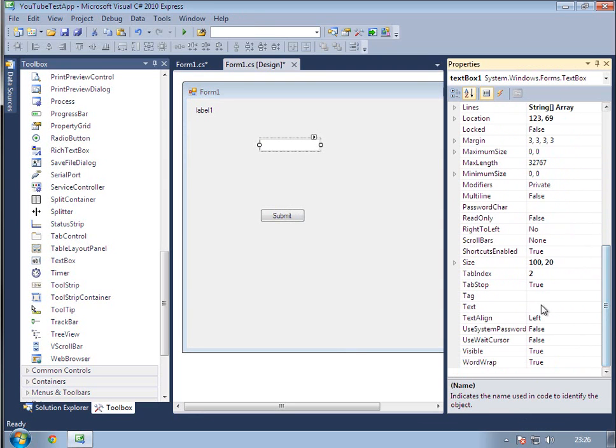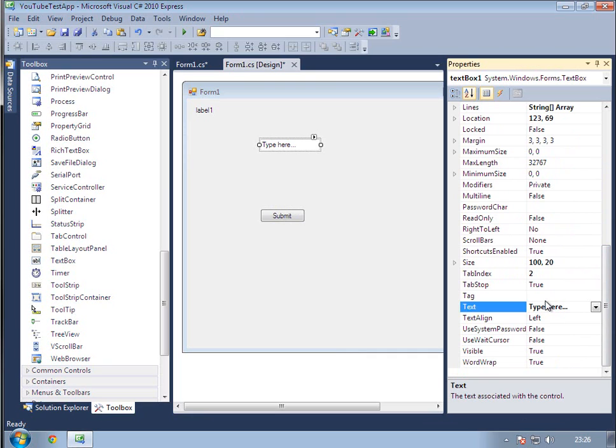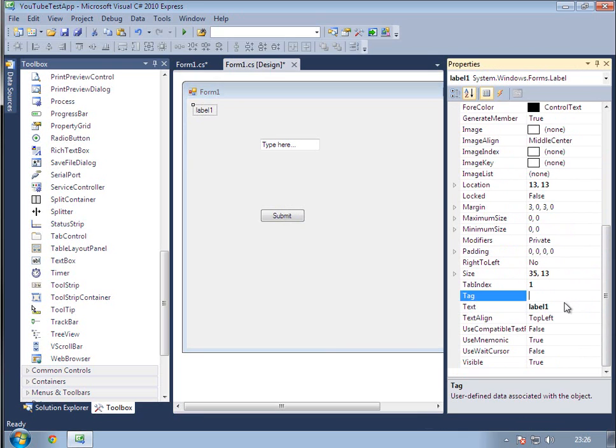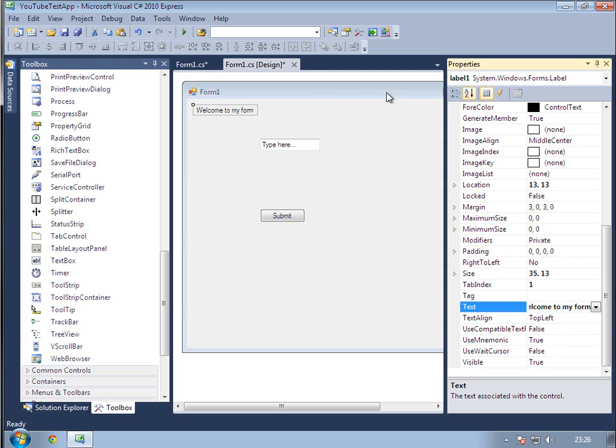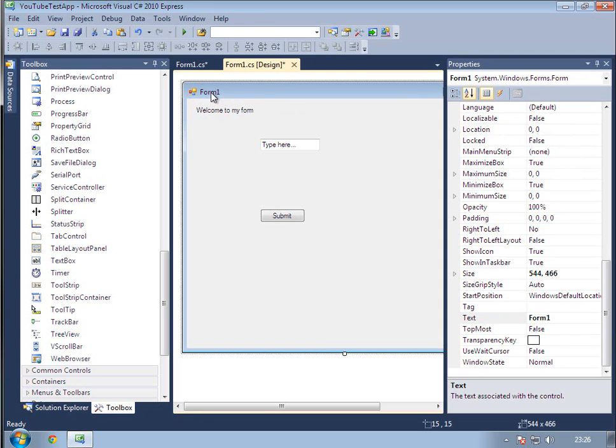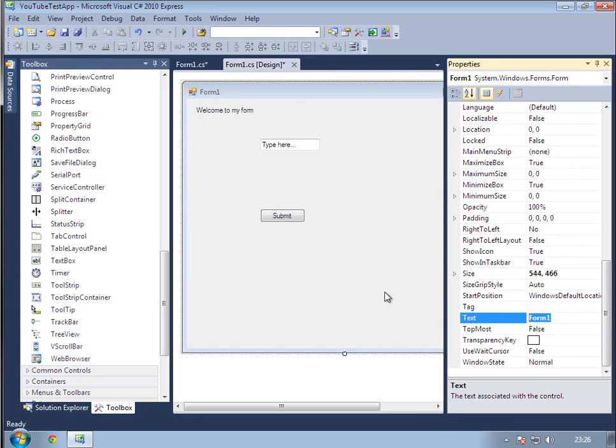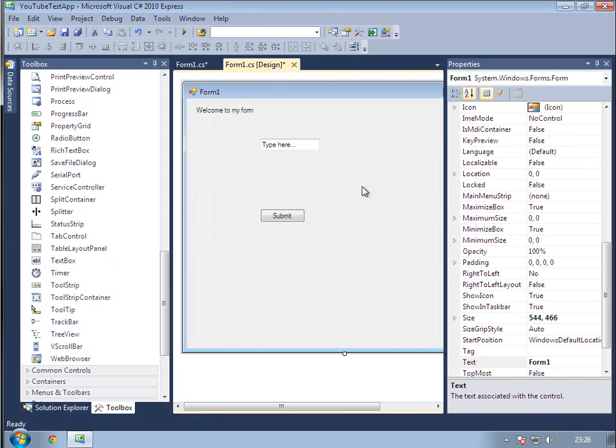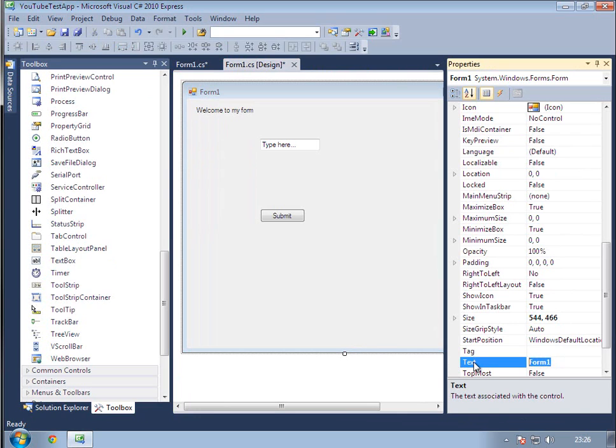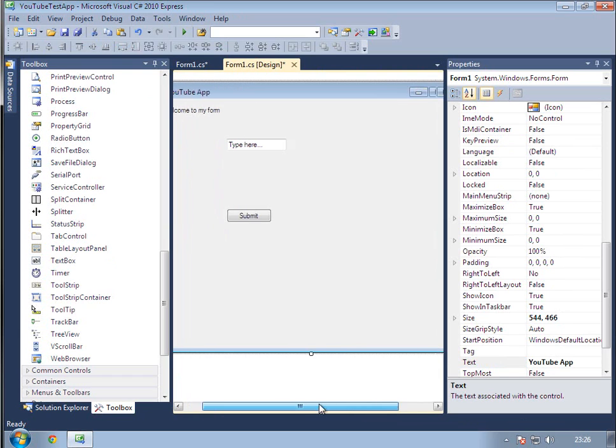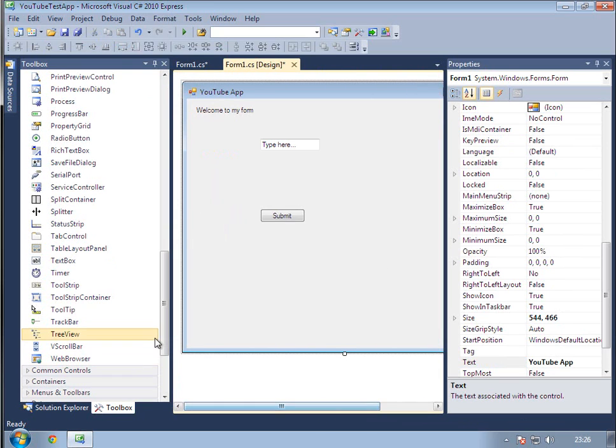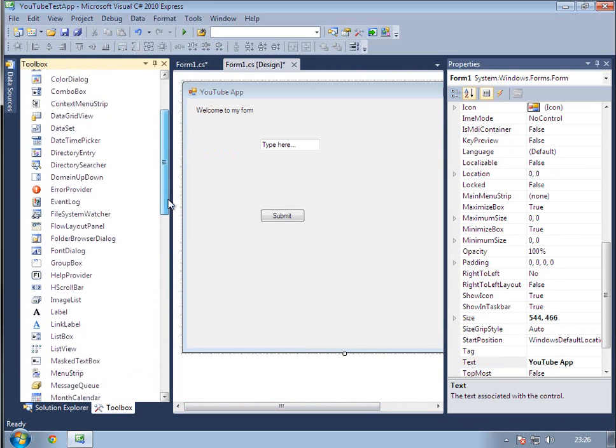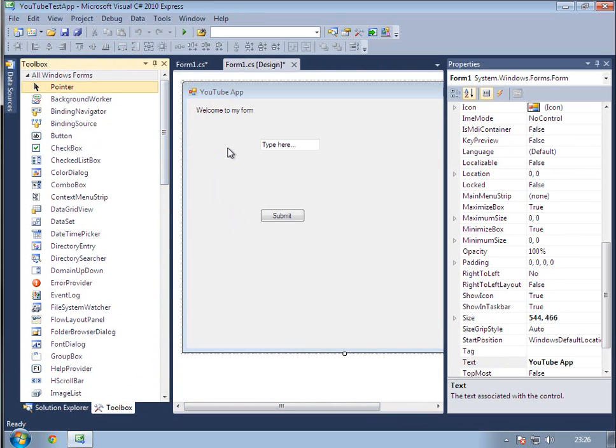We could change what the text box says, or we can change what it defaultly starts off with. So we'll say Type here dot dot dot. And then the label will just say Welcome to my form. You can change the forms one as well. If we click the form, make sure you don't double click, just single click. Change the text to YouTube app. Simple, right? And I'm going to let you leave it at that.